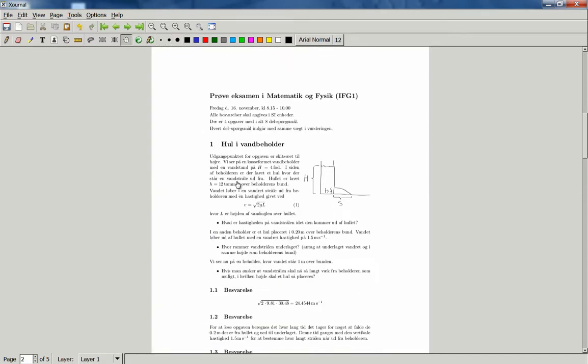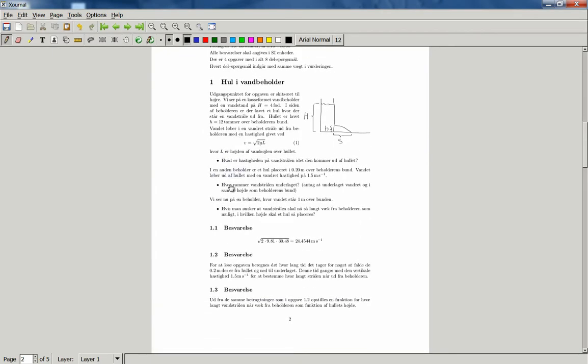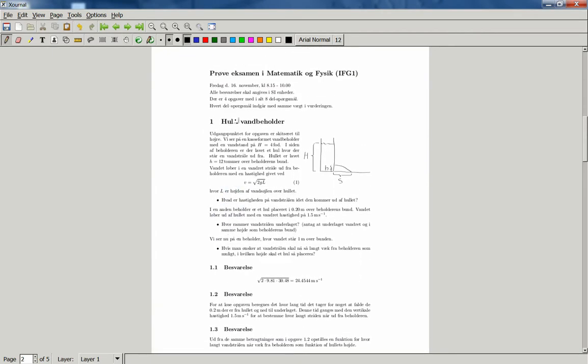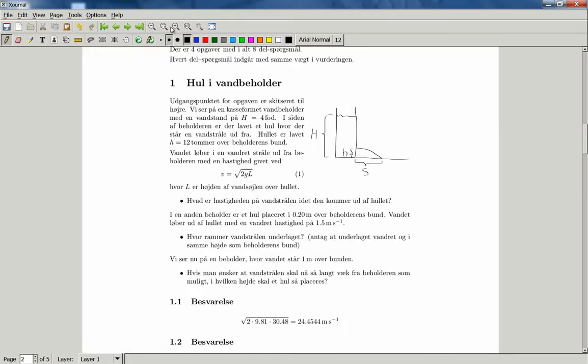because then I can move it up and down quite easily. And now we can see the question here about a hole in a water container,